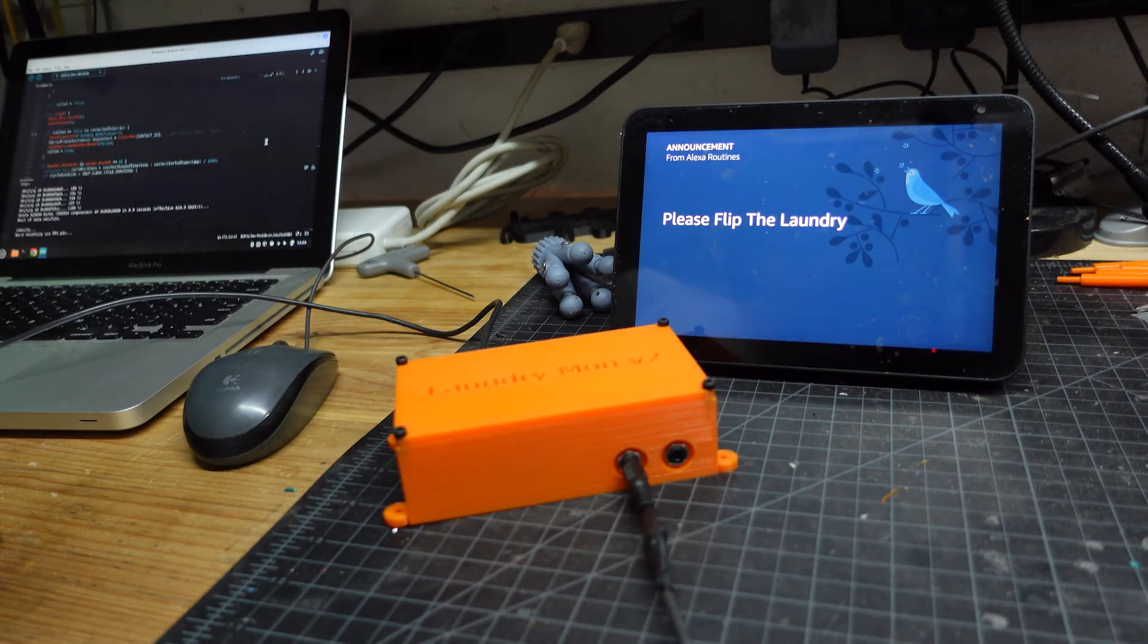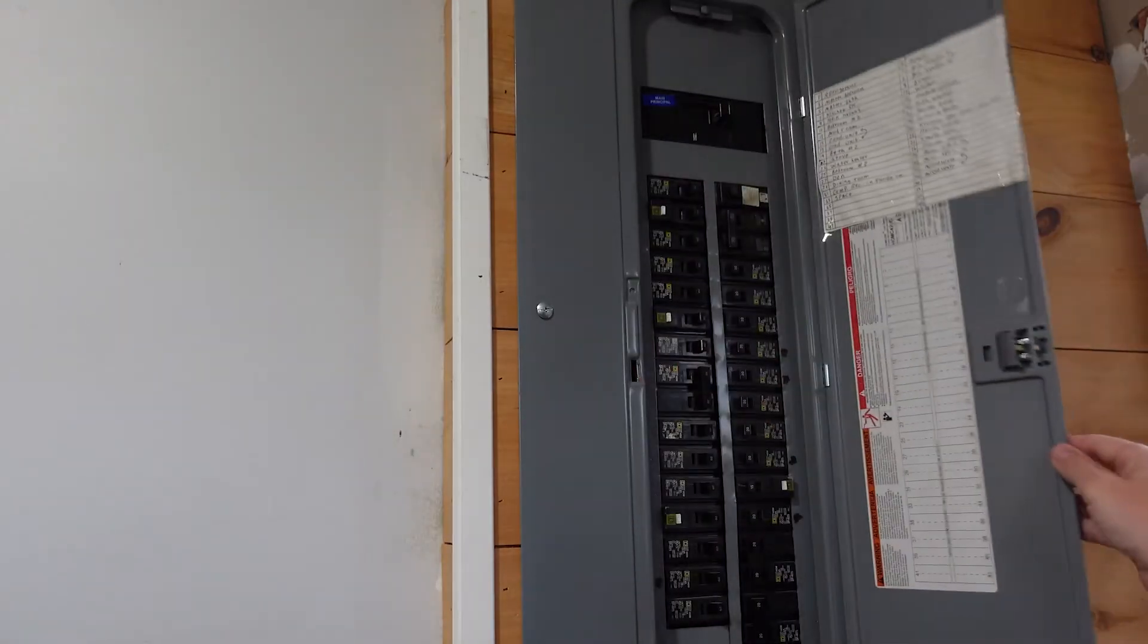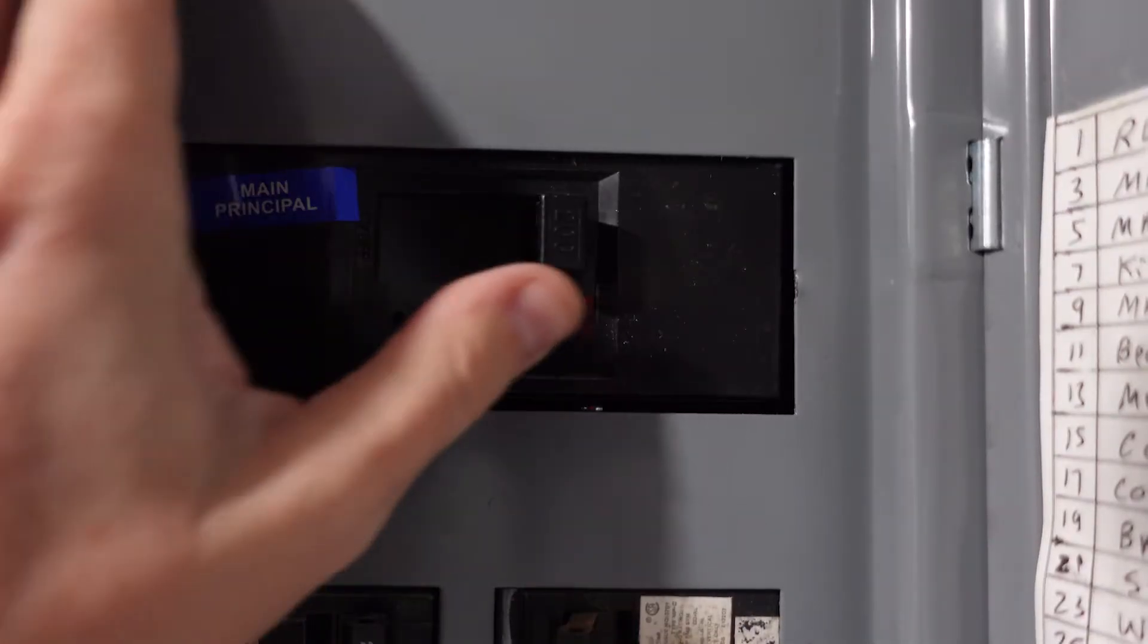And with a few lines of code, this happens: Please flip the laundry. So let's plug it all in and give it a go.